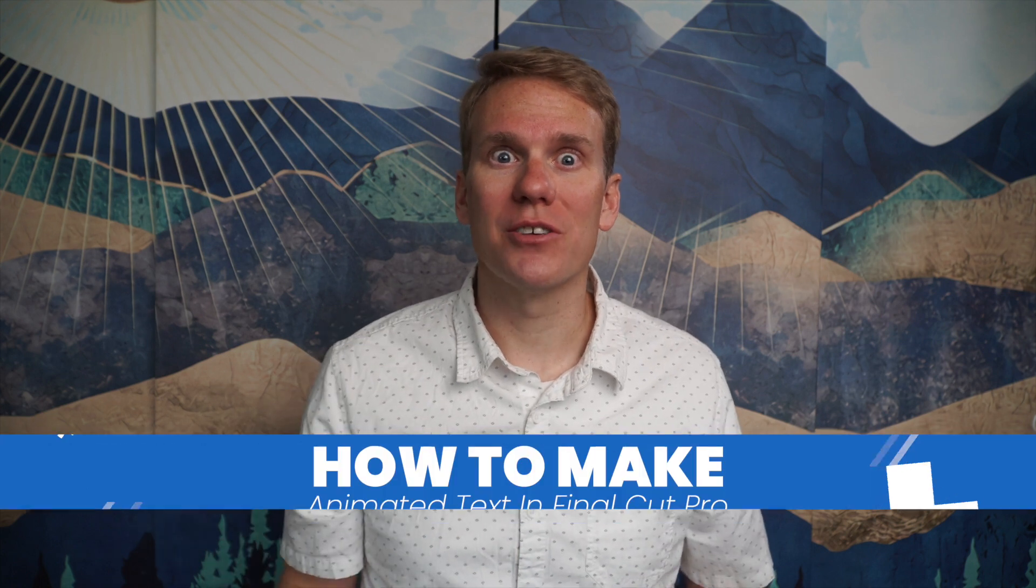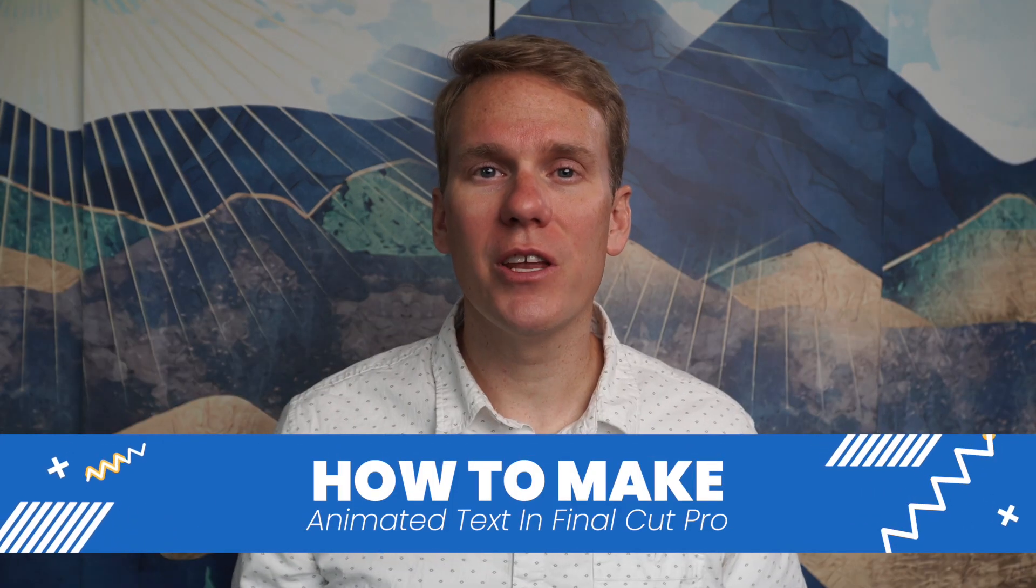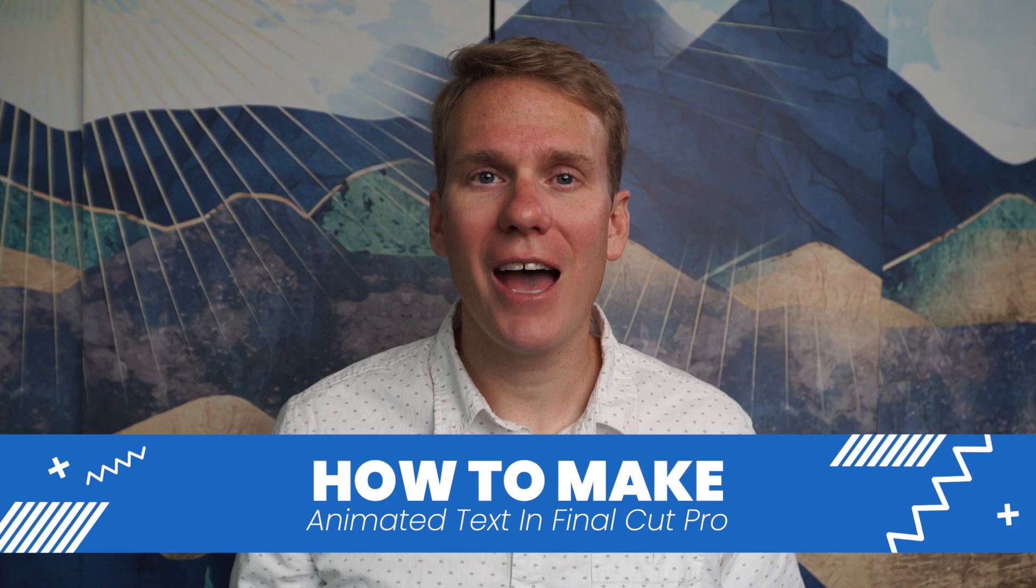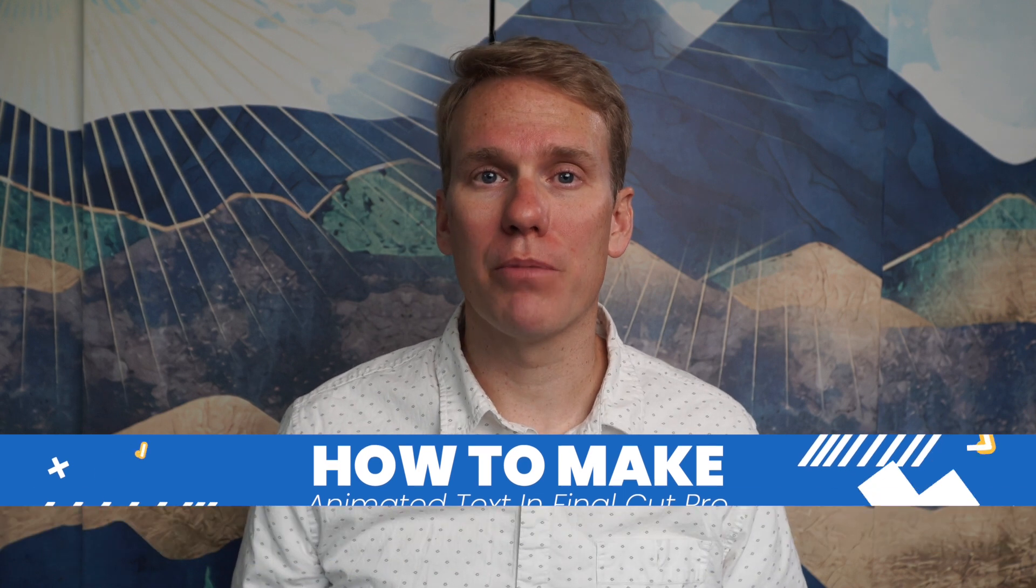Now that you know how to add text to Final Cut Pro, I want to show you how to bring it to life and animate it. I made another video called how to make animated text in Final Cut Pro. Go ahead and click here to check it out.